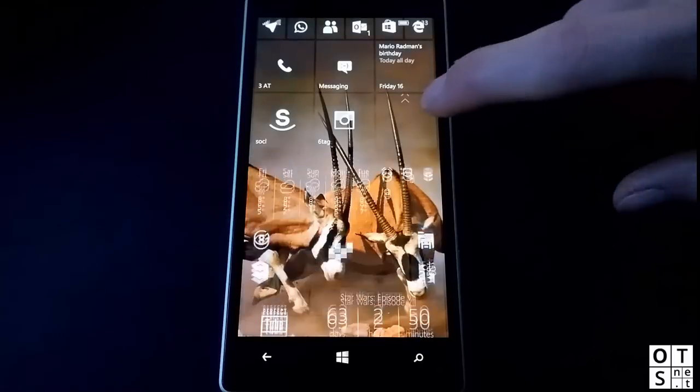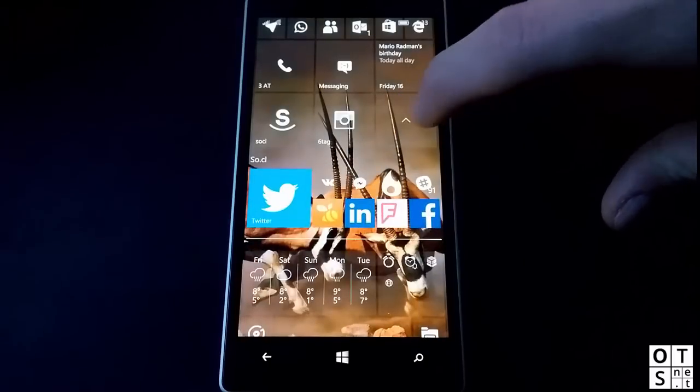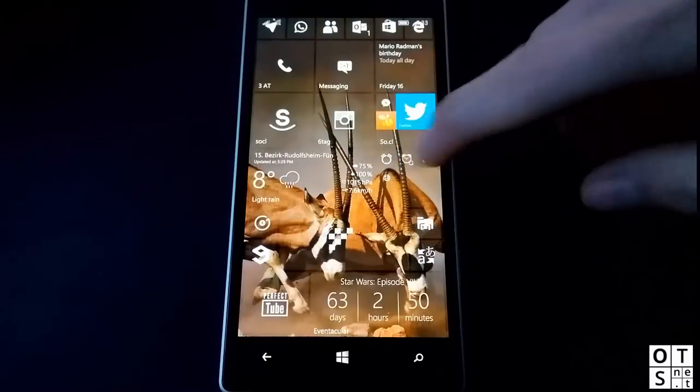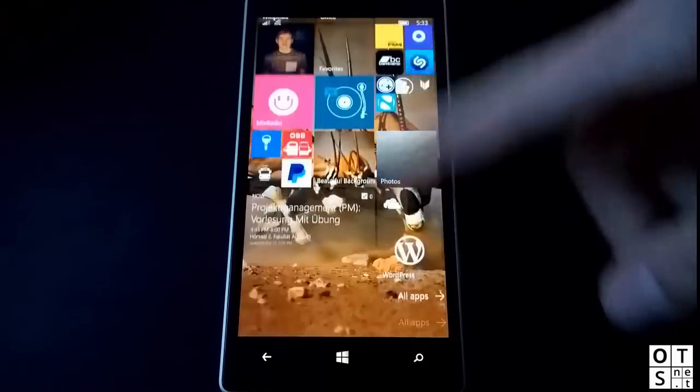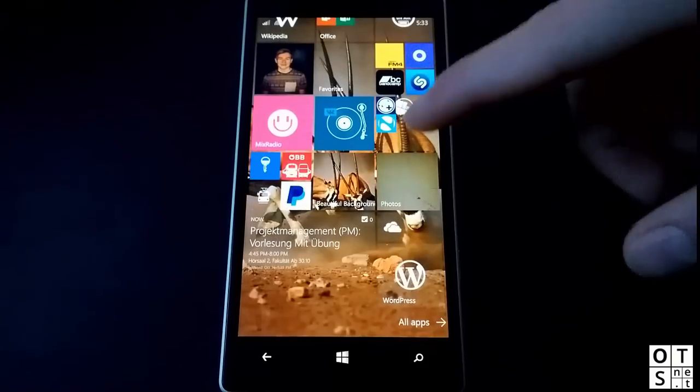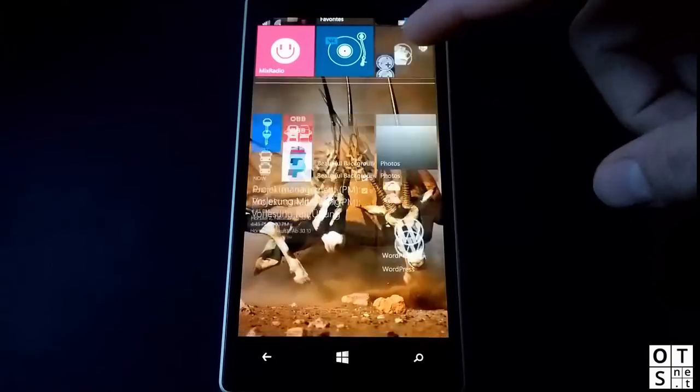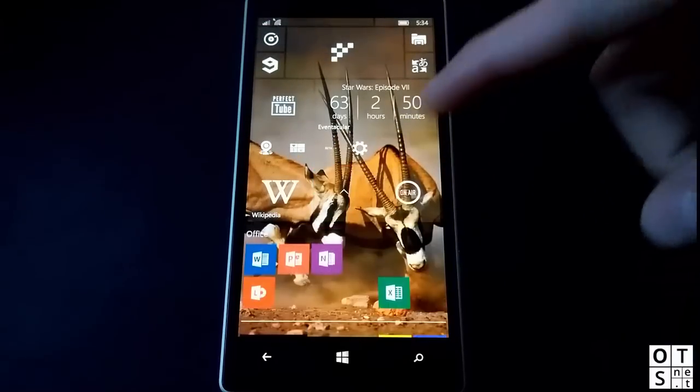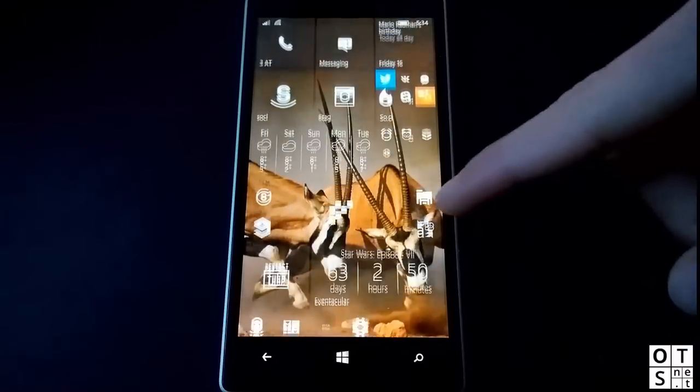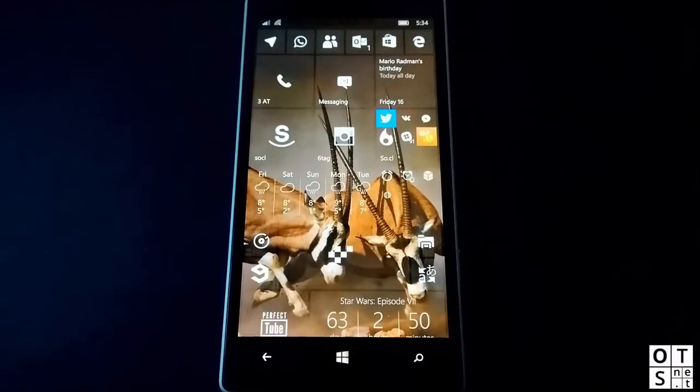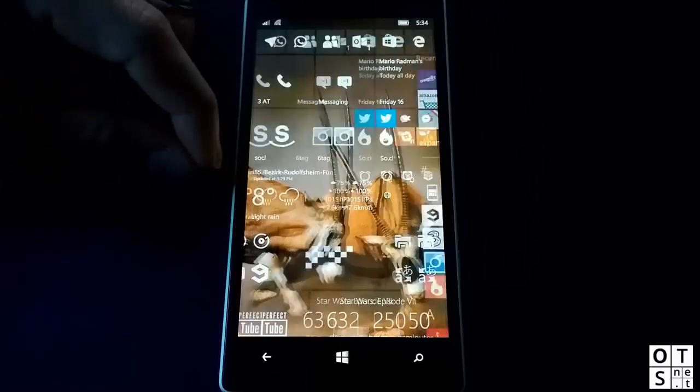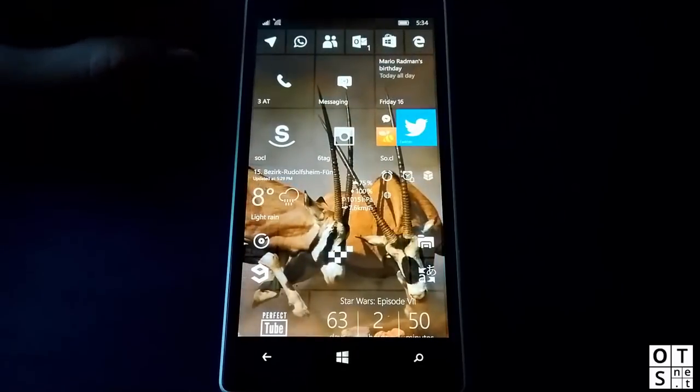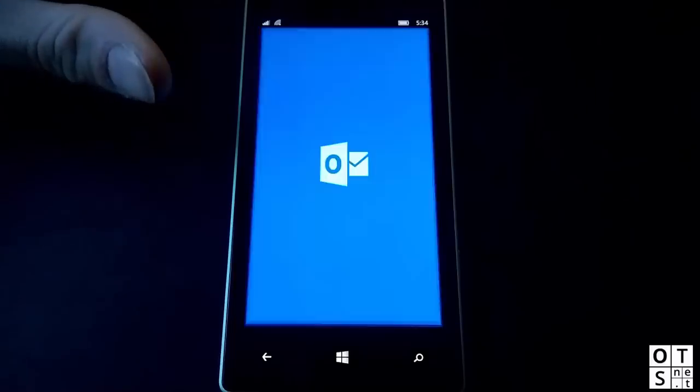There was always such a small lag if you wanted to open or close folders in Windows 10 Mobile. That seems to be completely gone now. It just opens almost instantly, as you can see. I just have to rearrange the apps here. I've just upgraded to Windows 10 Mobile, so I haven't done that all yet.